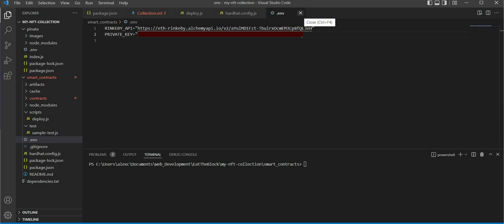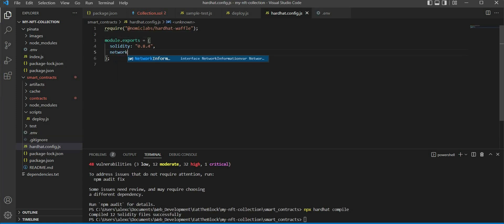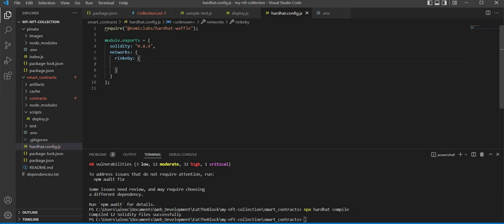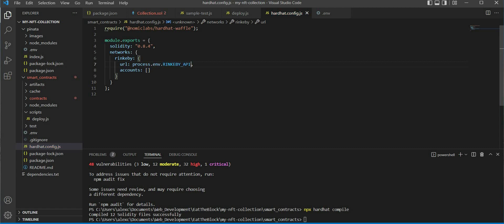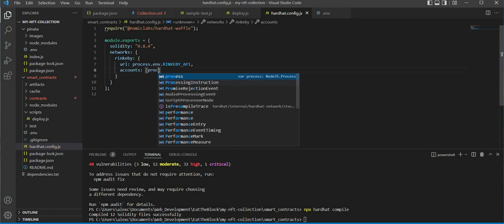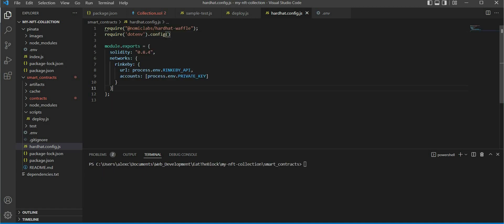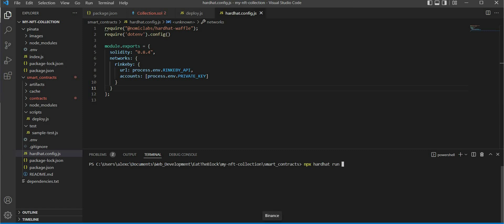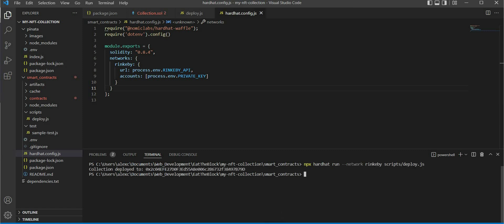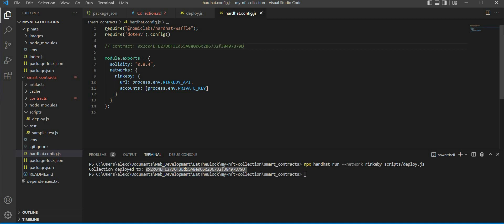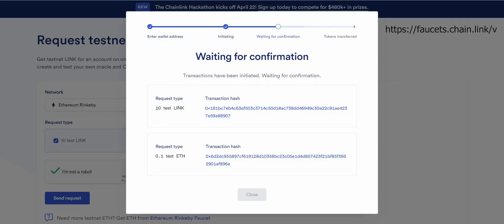Now let's go back to our hardhat.config file and type networks. Inside of our networks, key in rinkeby, and inside rinkeby it will have a URL and account. We are going to set the URL as the Rinkeby API URL we got earlier, and the account as our wallet private key. Don't forget to import the .env package inside the file. Once that is done, we can run the deploy script and you should get your contract address in your terminal. If you get an error regarding insufficient funds, it's because you need to have ether to deploy your contract. You can get dummy ether from any Rinkeby faucet.